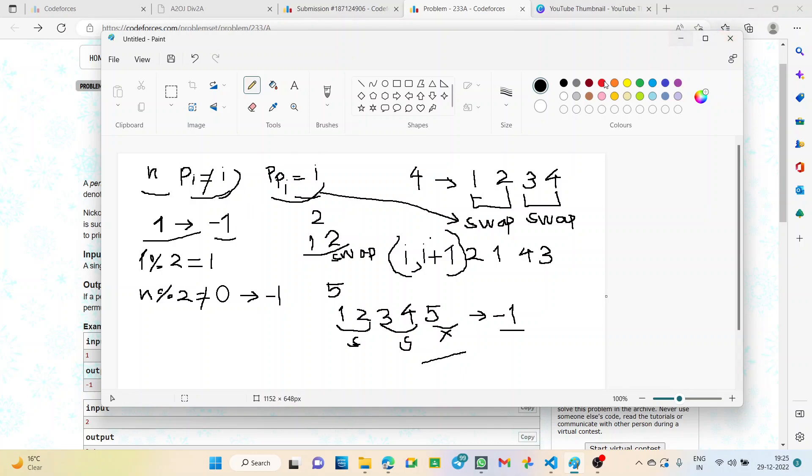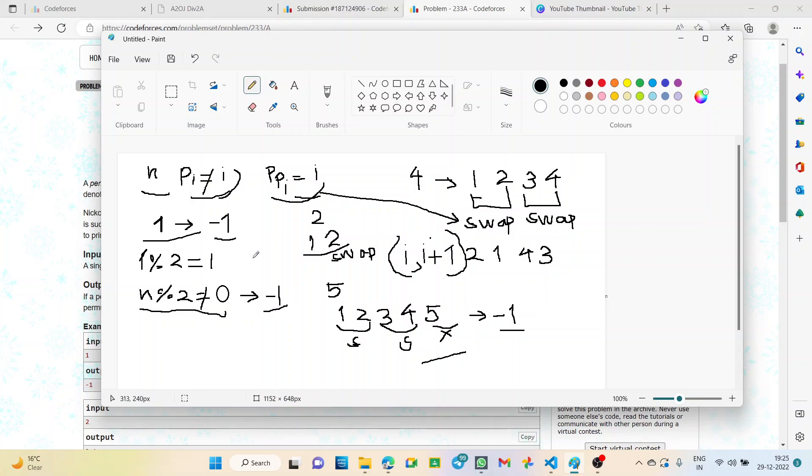We will simply get minus 1. If n is odd, meaning n modulus 2 is not equal to 0, we are getting minus 1. We have to check two cases in our code: if n is odd and if n is even. Simply, if n is odd we get minus 1.